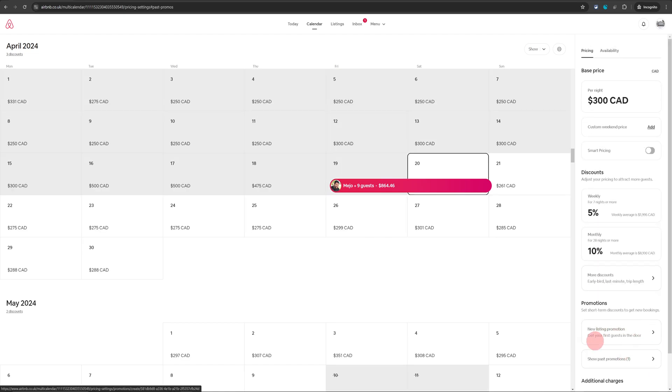Keep in mind you won't see this 20% promotion option if you have gone past the first three bookings for your listing.